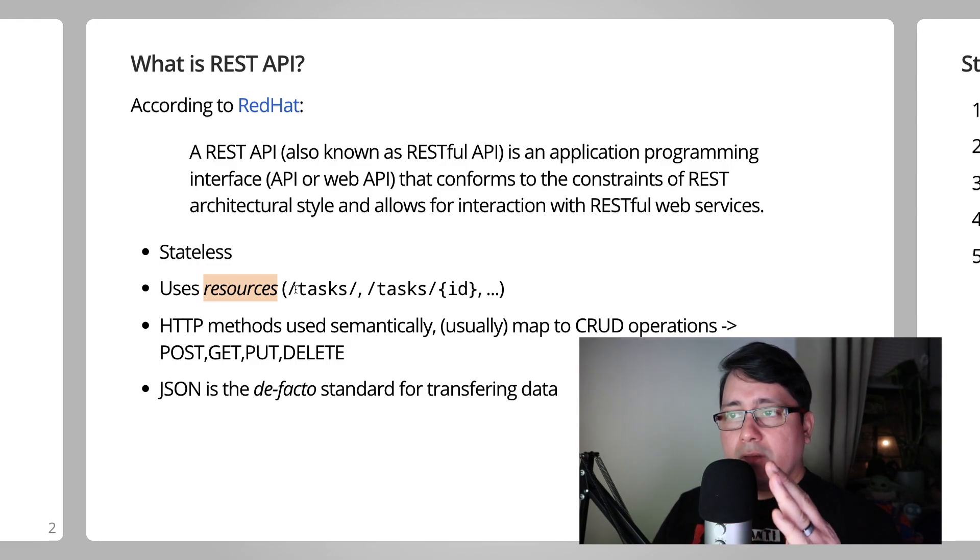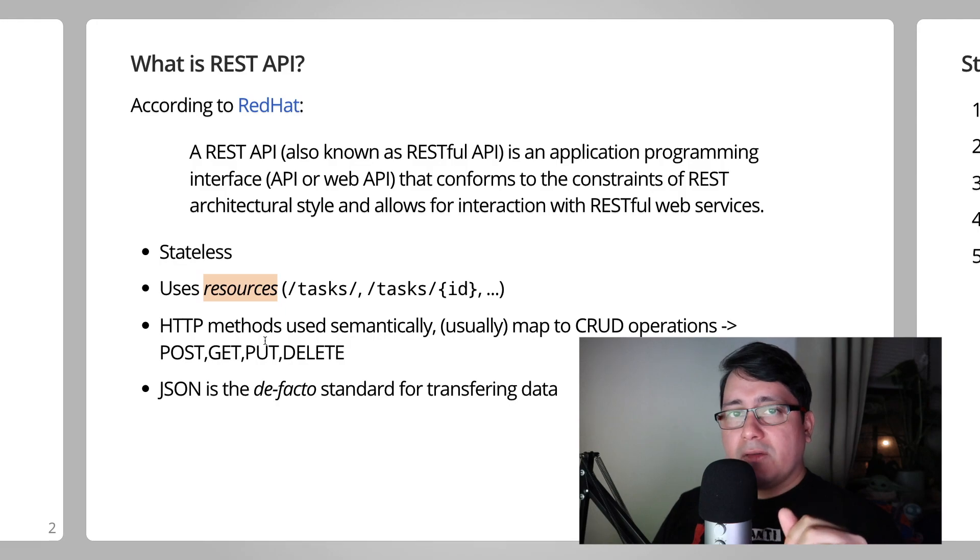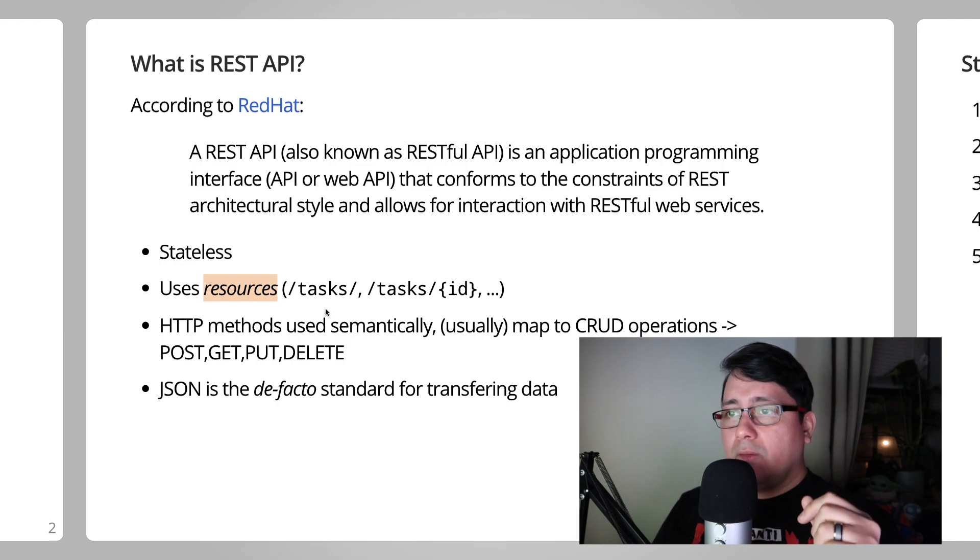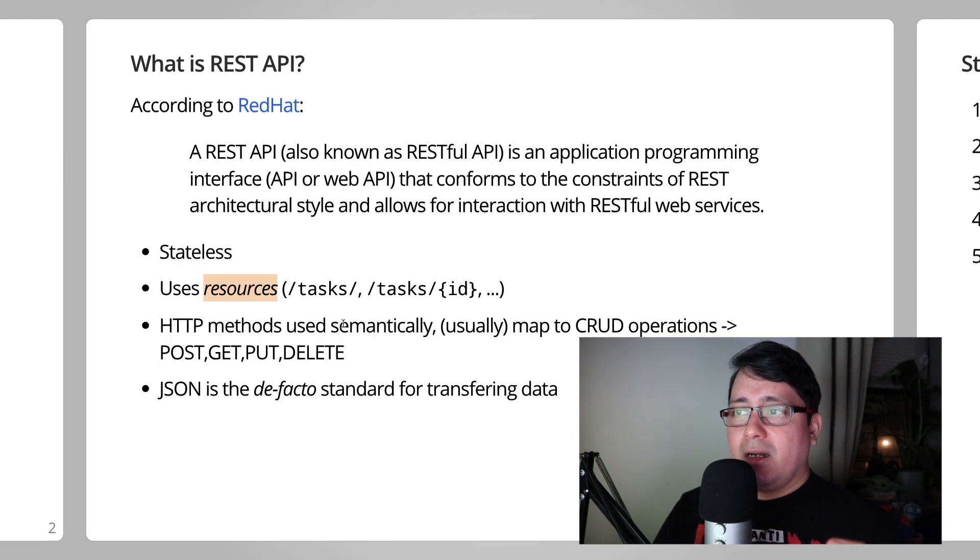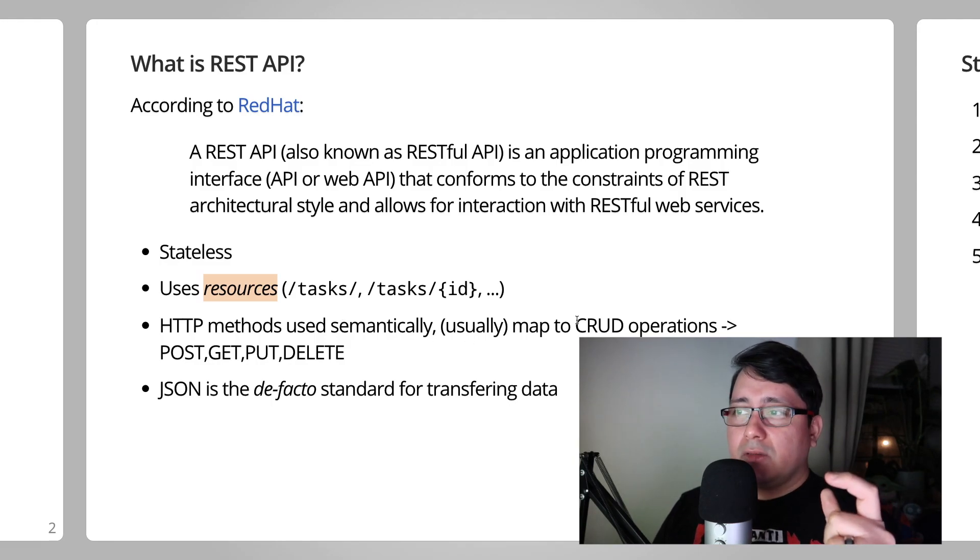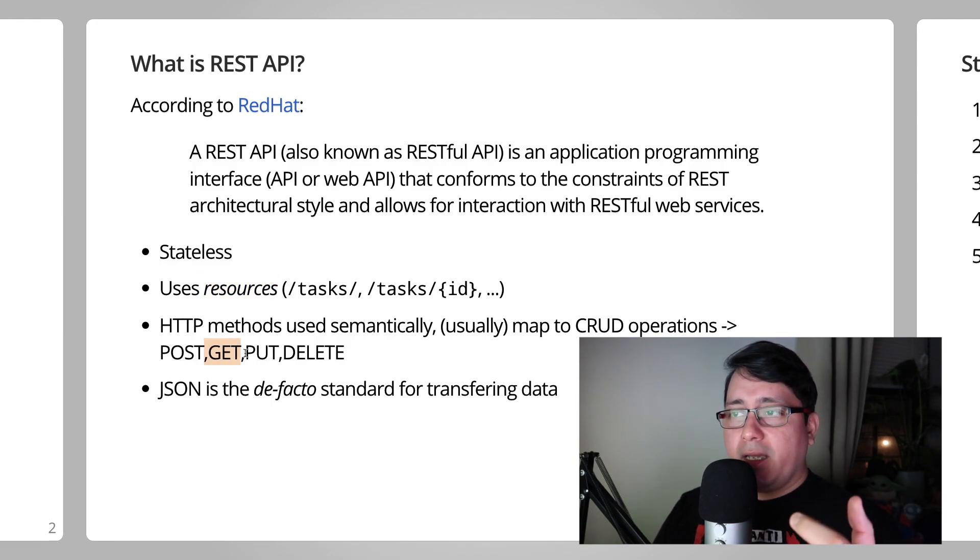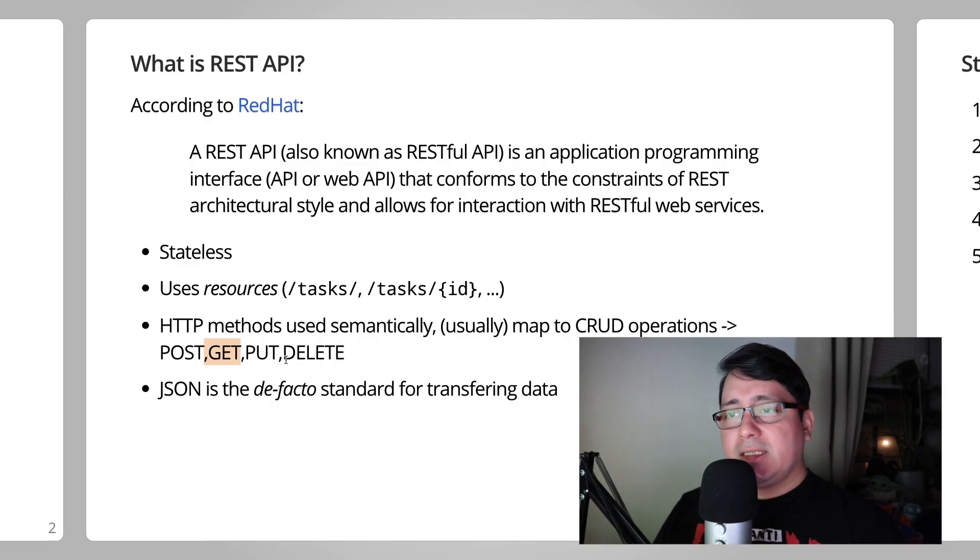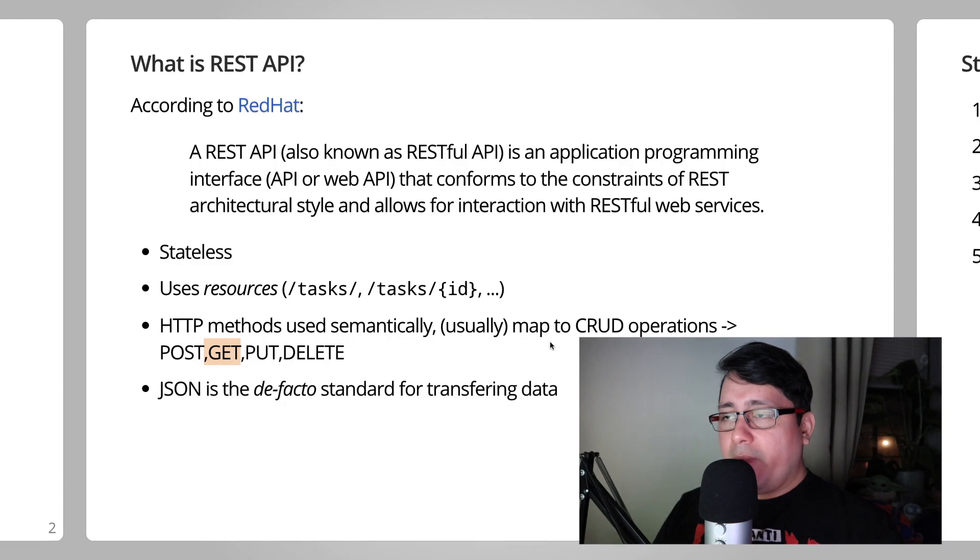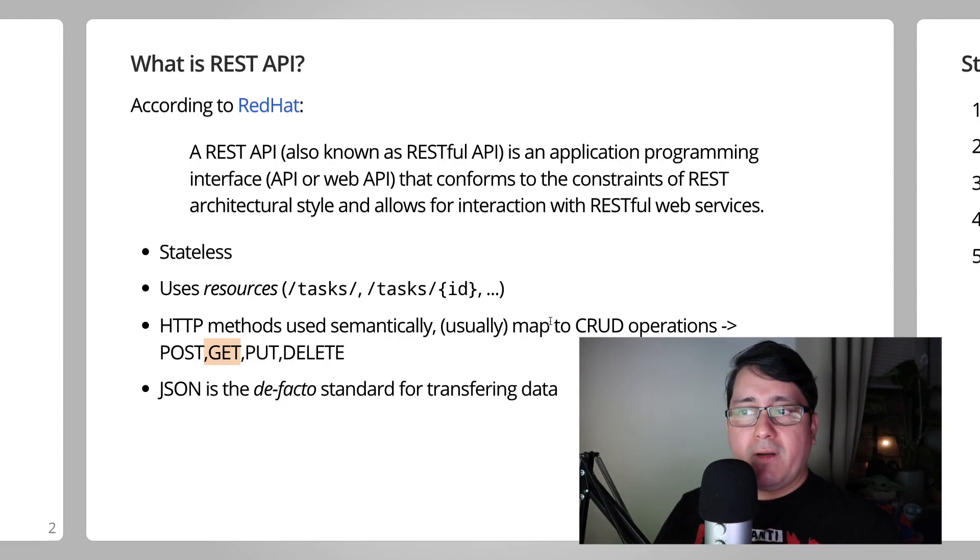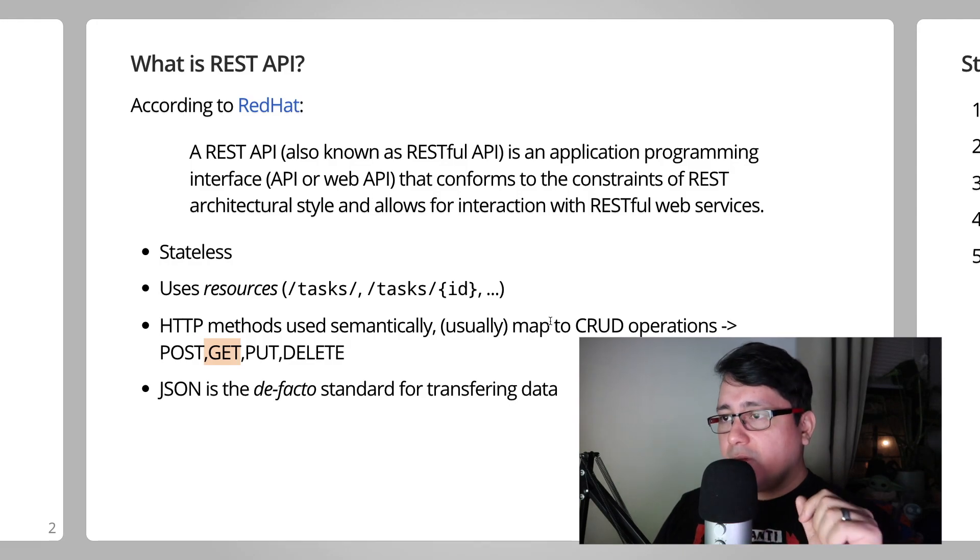The methods that we are going to be using for interacting with those tasks will be HTTP methods that usually map to CRUD operations. So the create will be a POST, the get will be a read, the update will be a PUT, and the delete will be a DELETE. An important thing to mention about RESTful APIs is that JSON nowadays is the de facto standard for transferring data.